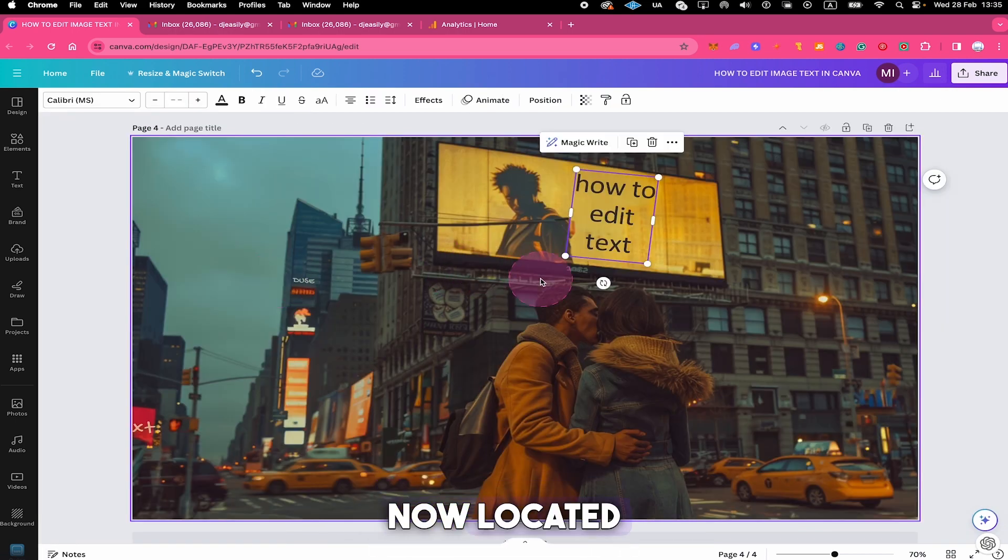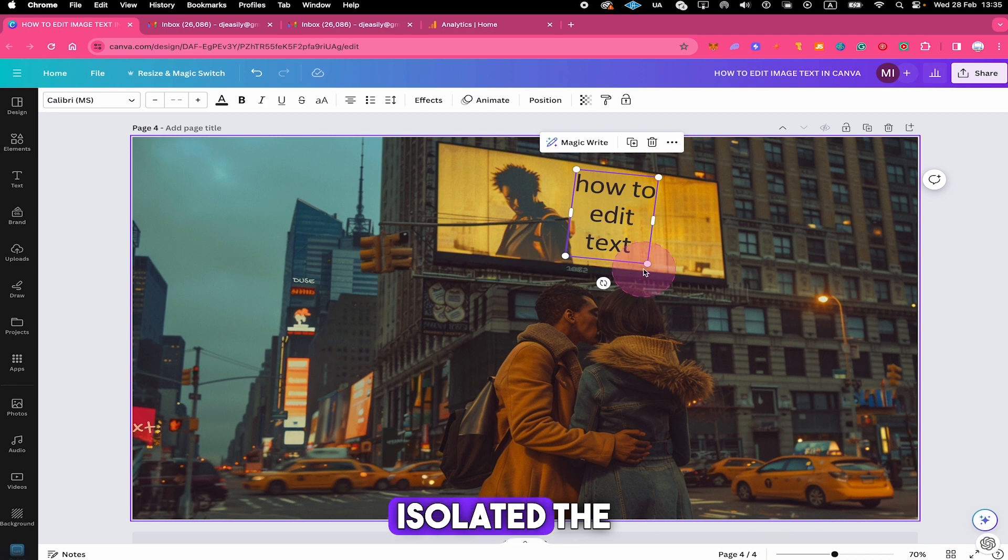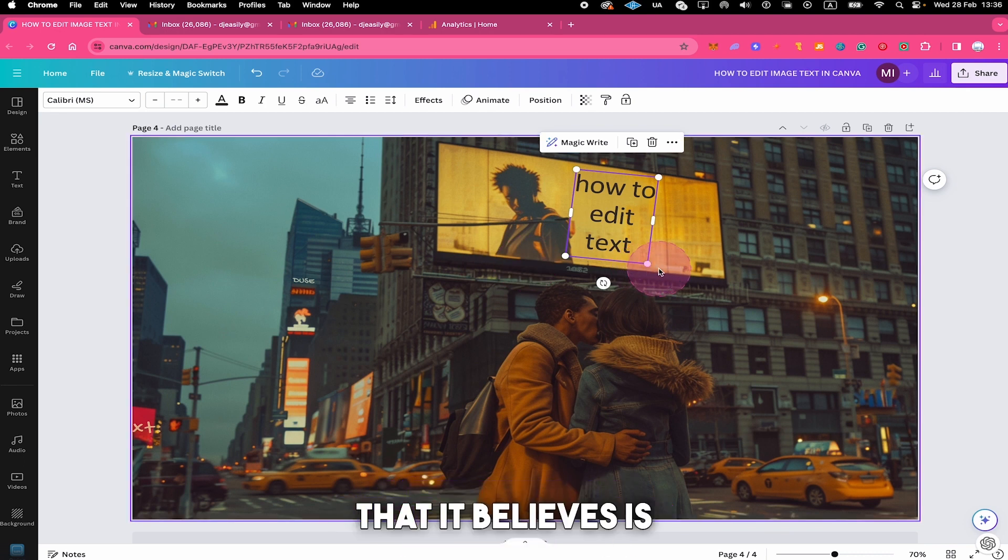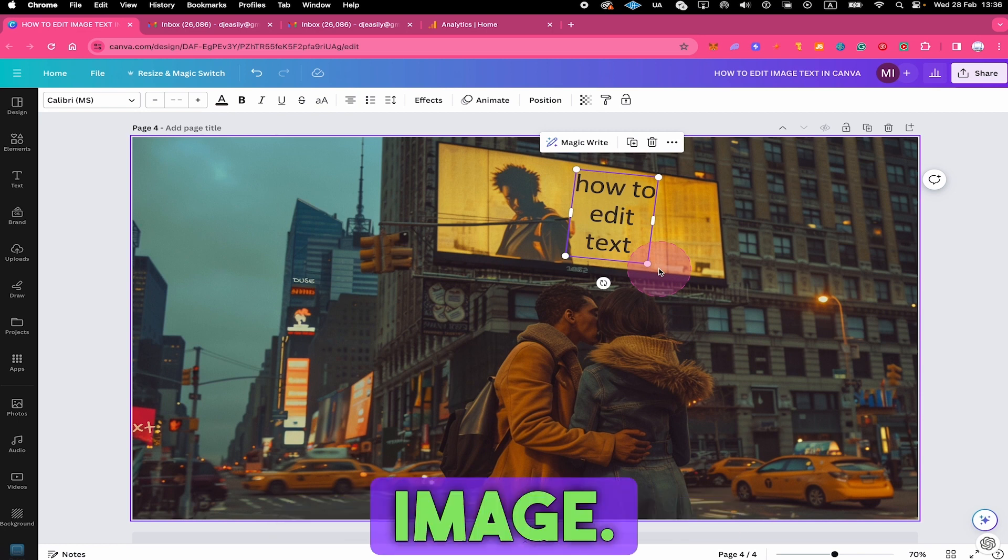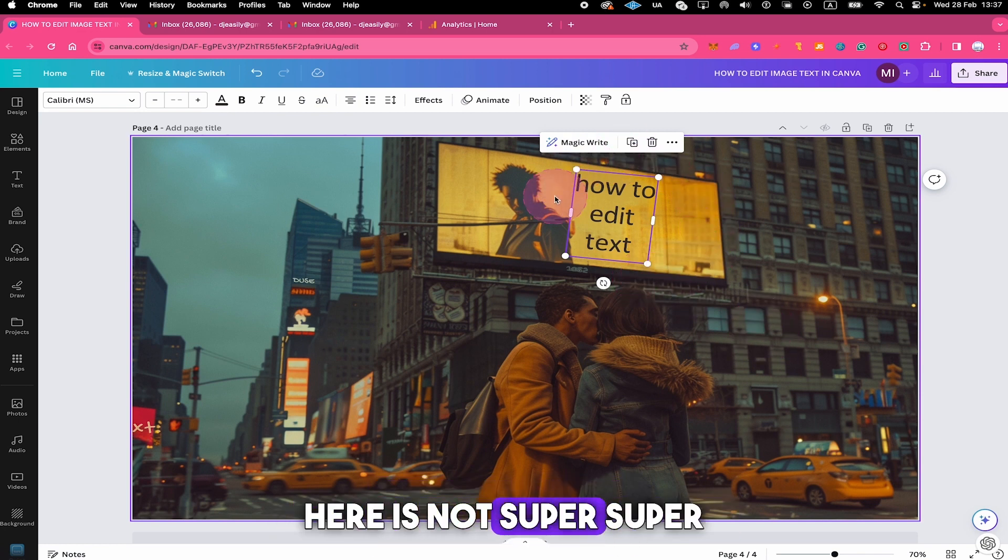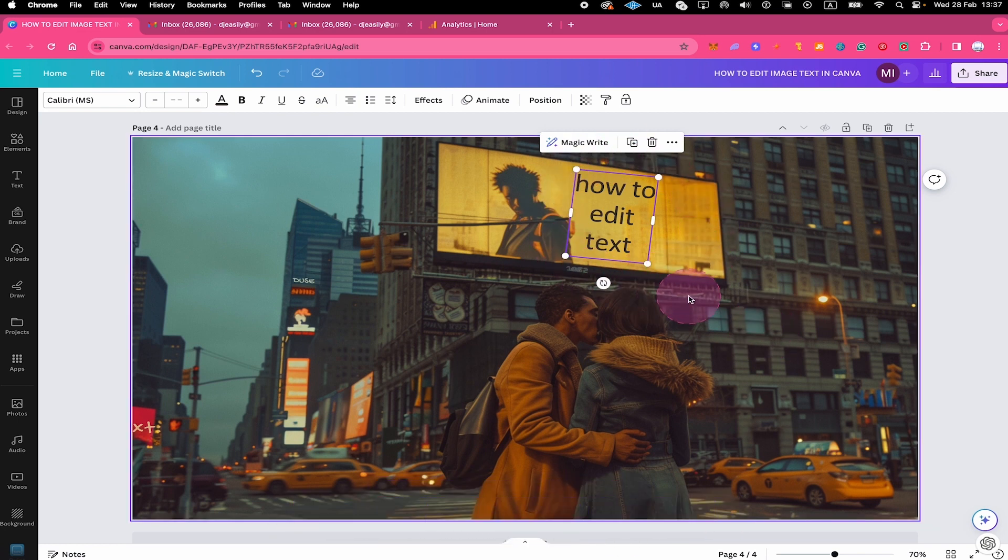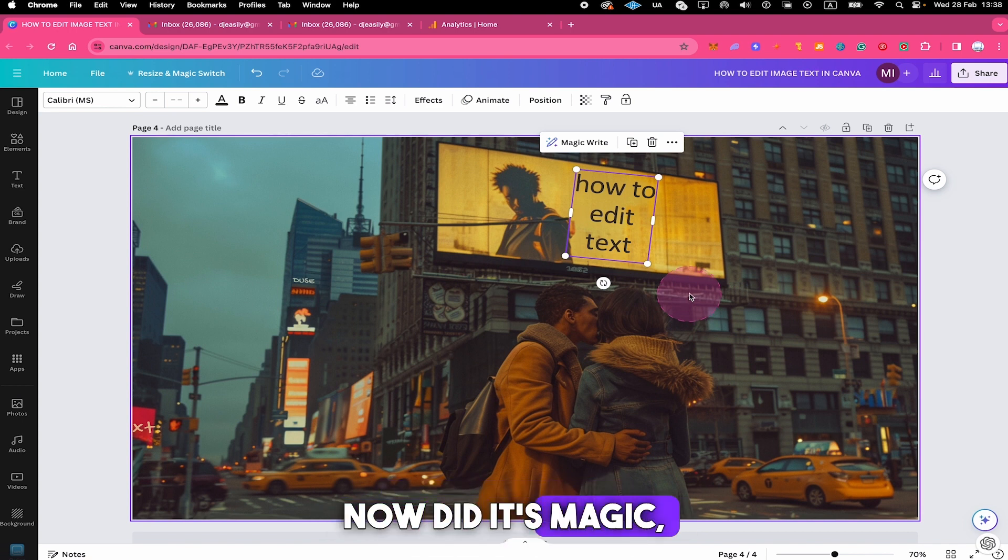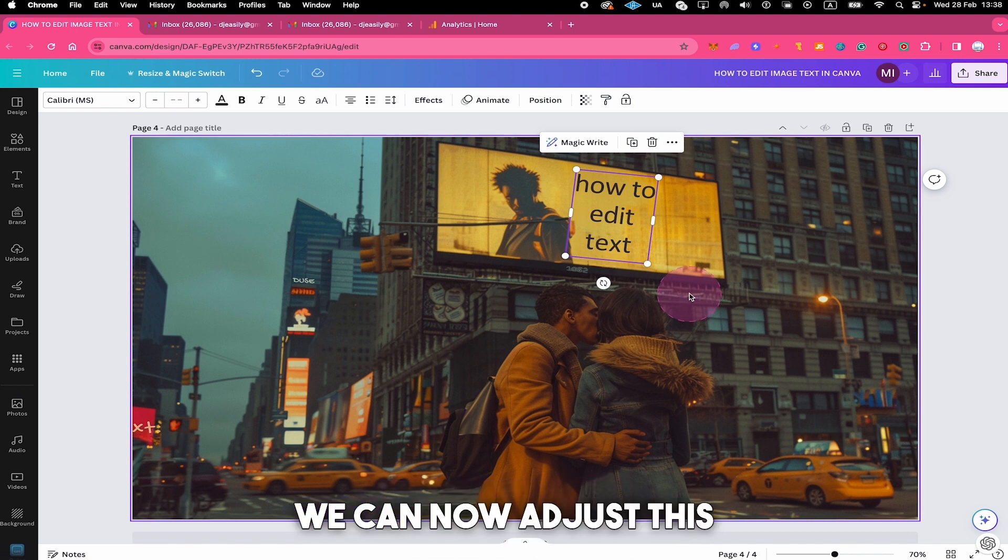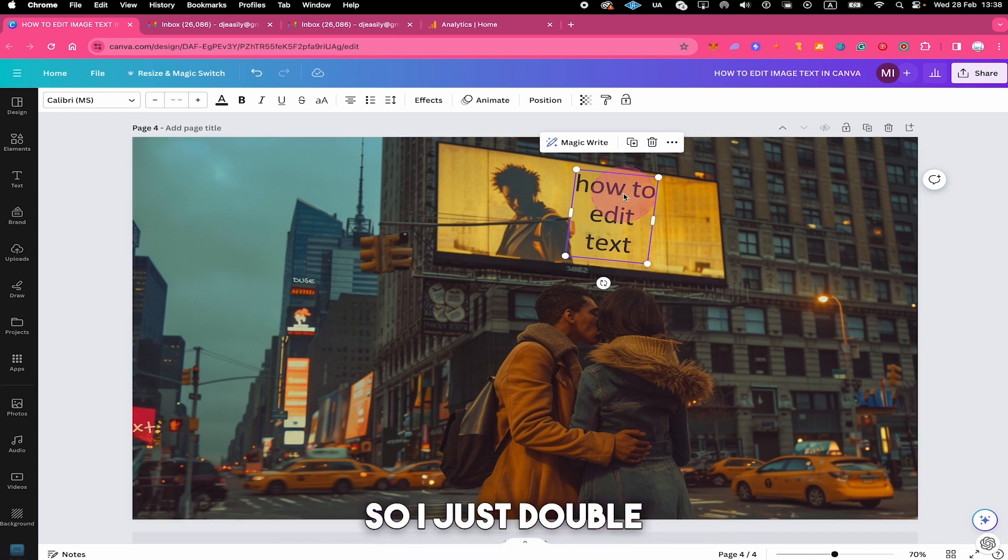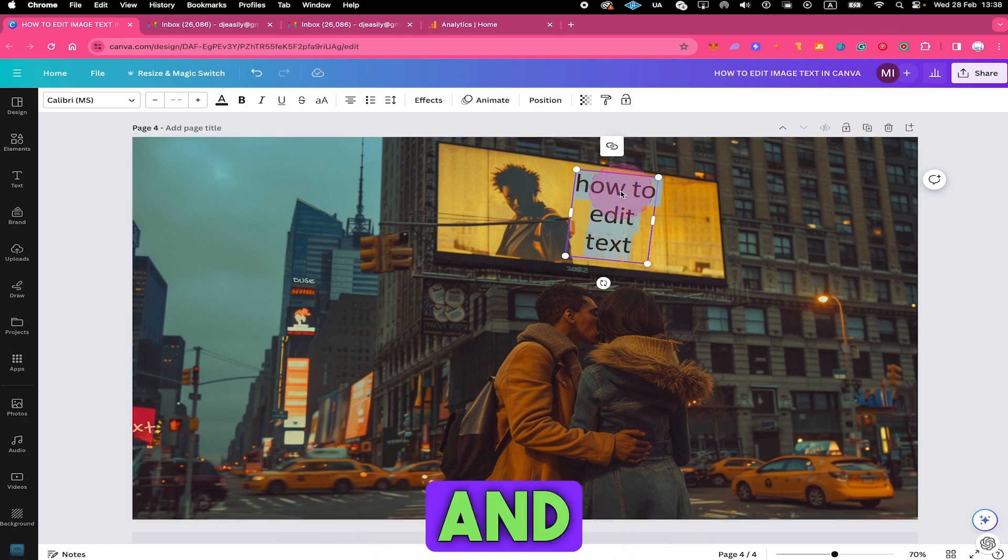Canva now located and isolated the text element on the image. And it changed the font of it to a font that it believes is the closest to the one found in the original image. Which in this case here is not super super similar, but it's also not that bad either. So as Canva now did its magic, we can now adjust this text as we would in a regular Canva text box. So I just double click on it and write the new text.